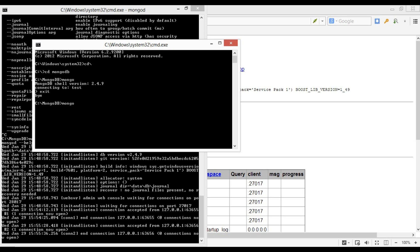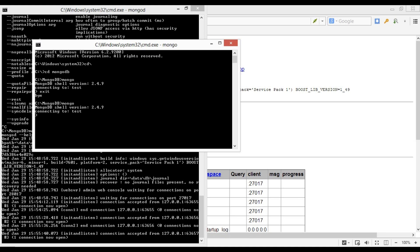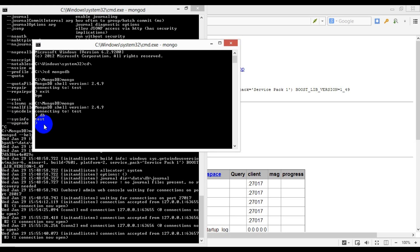Back to Mongo shell, let's cover some database basics. In order to show the database we are currently connected to on Mongo's local instance, we simply type in 'db'. As you can see, we are connected to the database called 'test', which is the default database Mongo creates.